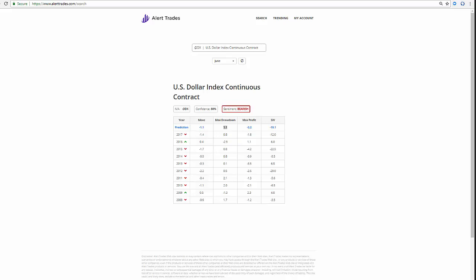I'm going to show you this now with a live example, which is the dollar index for June. Here's alerttrades.com — this is free. You can go register and sign up for free. We put in the dollar index in the search criteria; it supports all instruments around the world — stocks, currencies, futures — everything from the US to Australia to China and so forth.